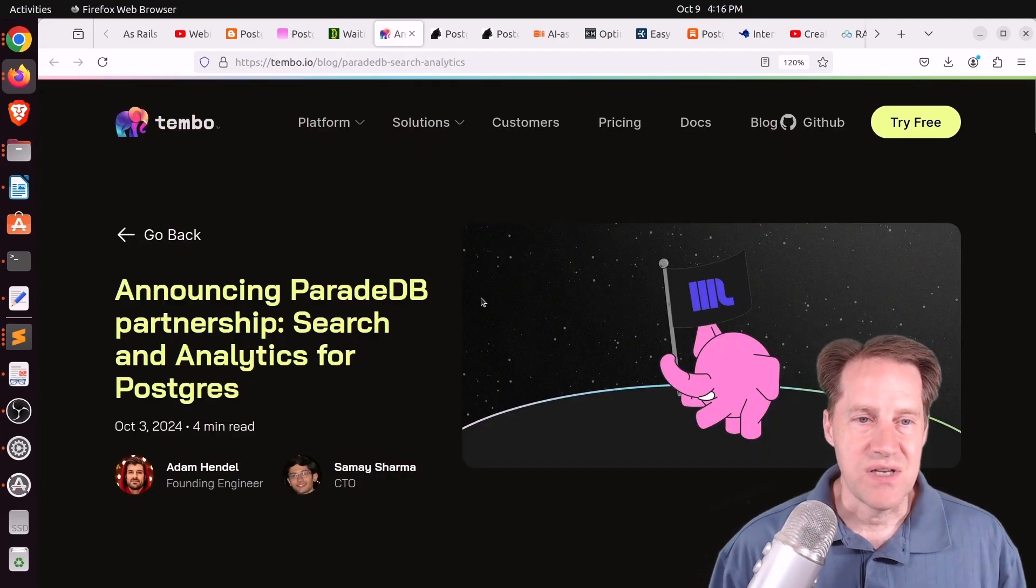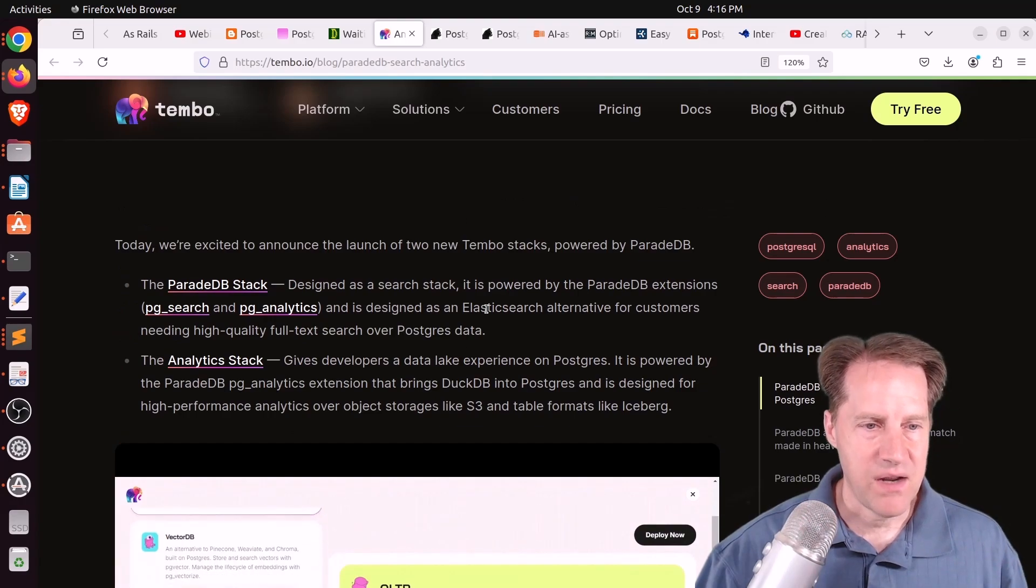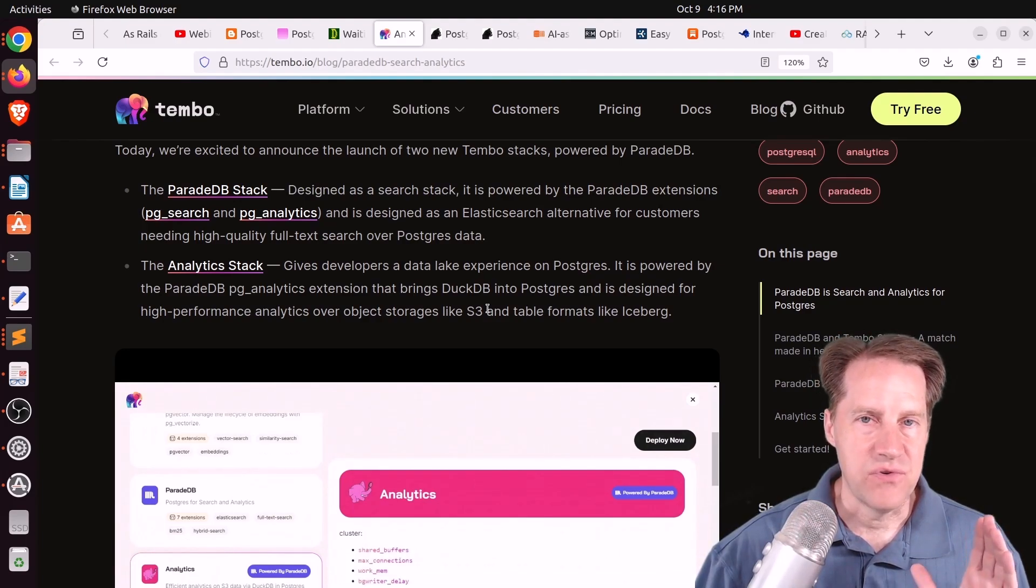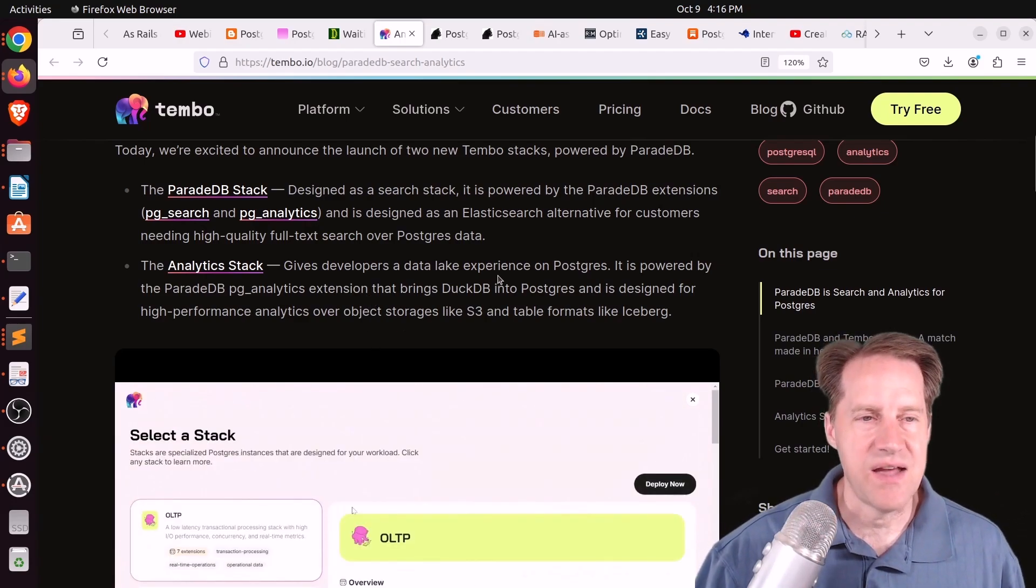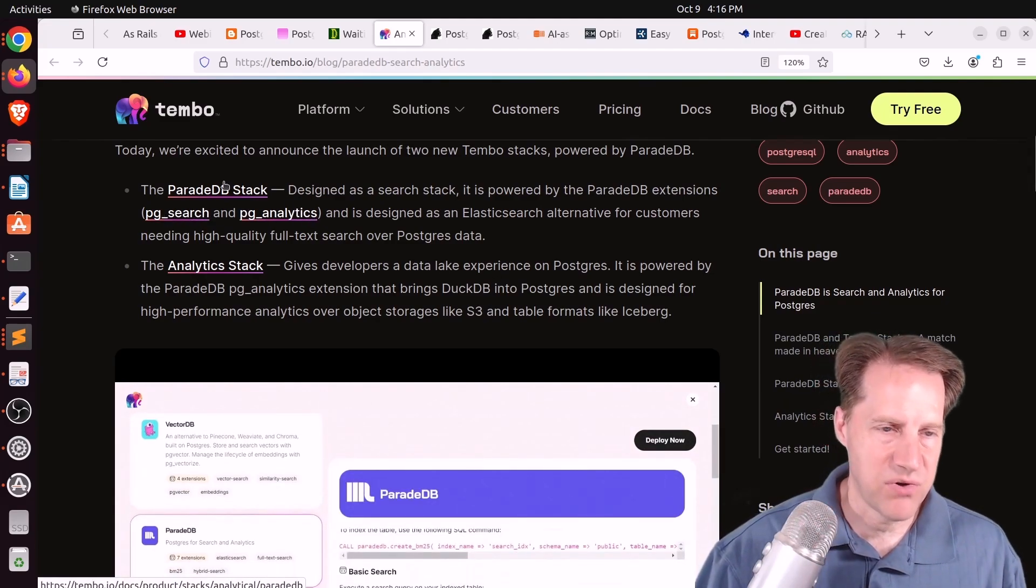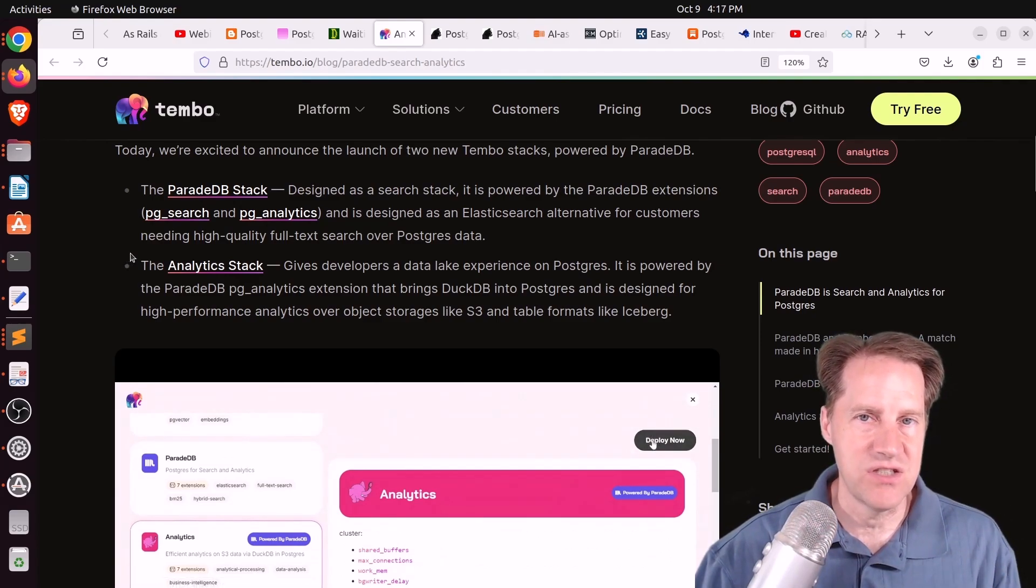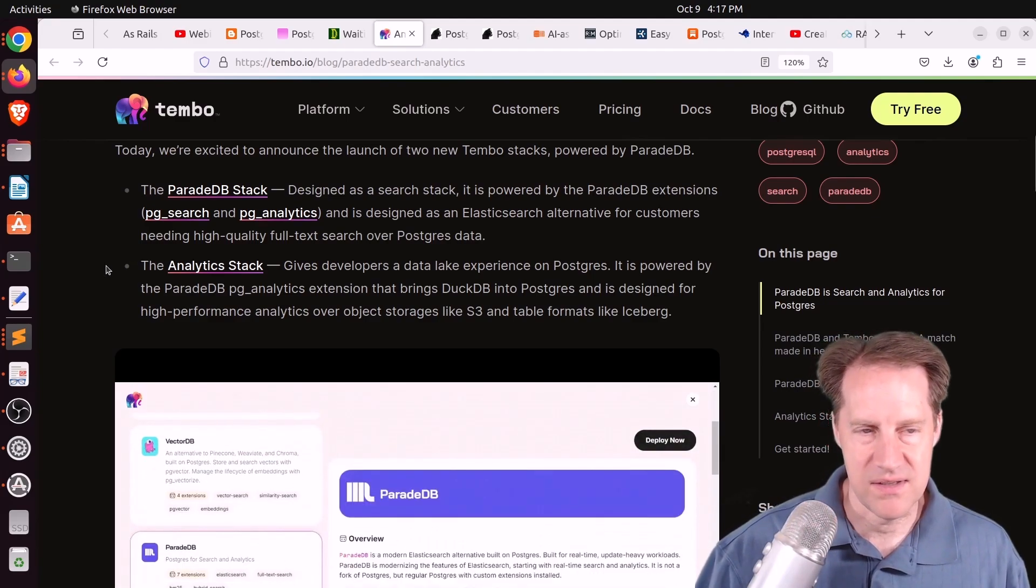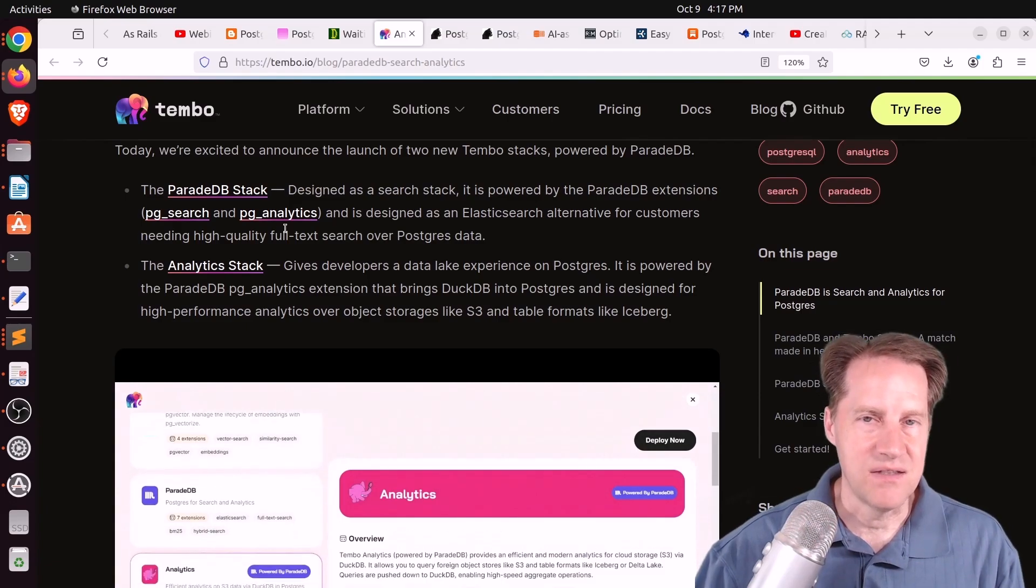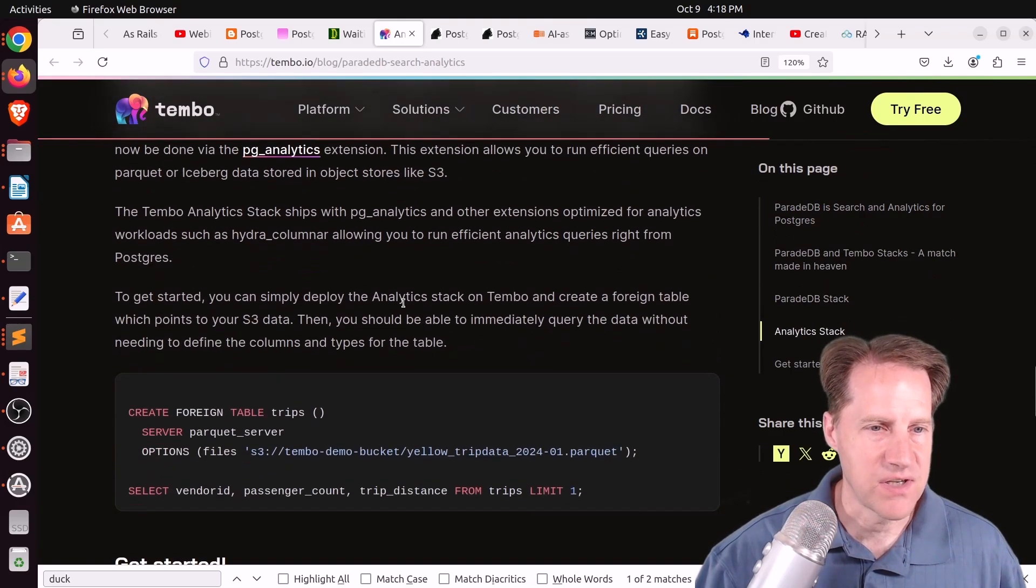Next piece of content, announcing ParadeDB Partnership, search and analytics for Postgres. This is from Tembo.io. And Tembo.io offers different stacks of solutions-based Postgres. So if you want something that offers analytics, they have an analytics stack. They also have apparently a search stack. I think there's a time series stack. And for their search stack, apparently they're including PGSearch and PG Analytics from ParadeDB. And we've talked about this previously, ParadeDB, and basically PGSearch uses an Elasticsearch-like search engine and embeds it in Postgres. So it should give you greater text searching capability compared to what is typically offered in Postgres. In addition, their analytics product actually embeds DuckDB into Postgres to offer better performance for analytical queries. So if you're interested in learning more about this new partnership, definitely check out this blog post.